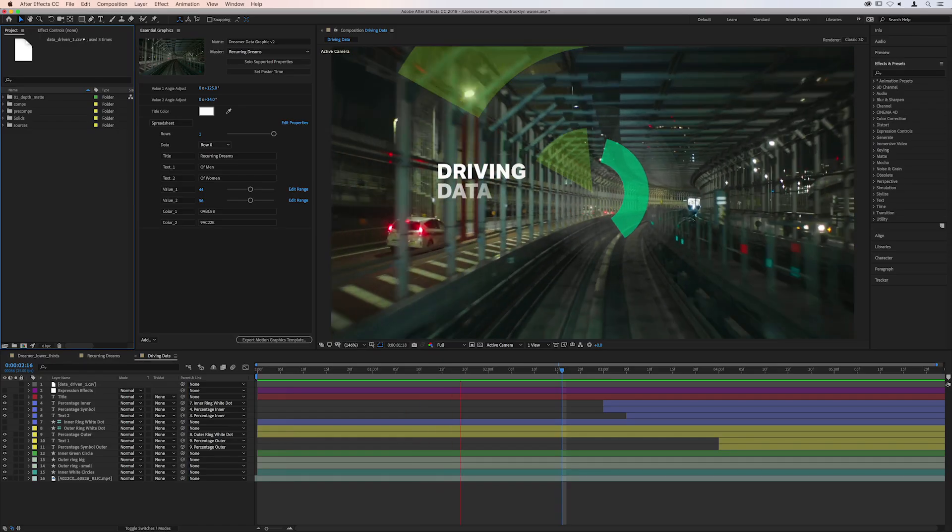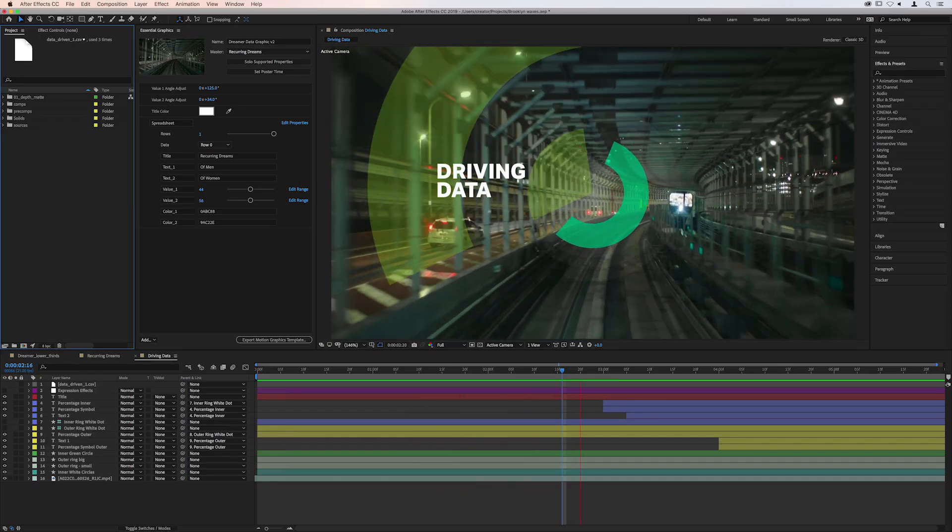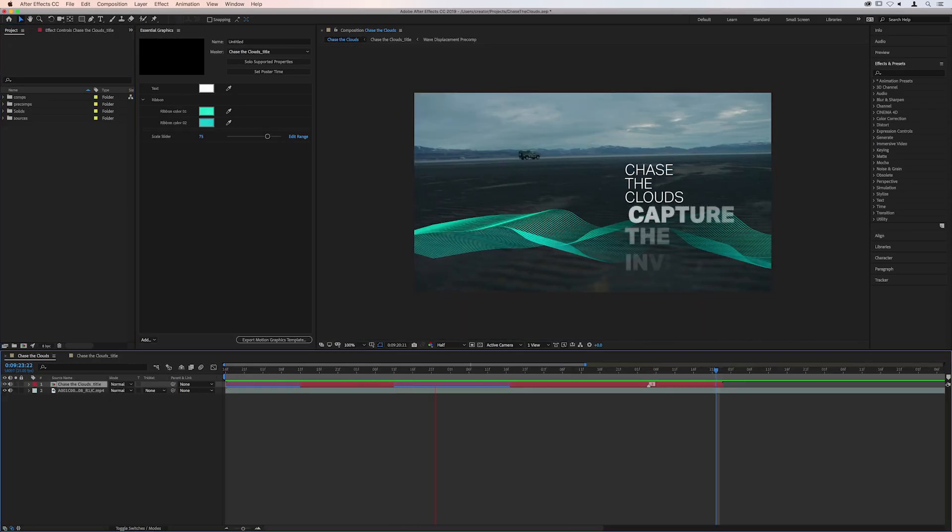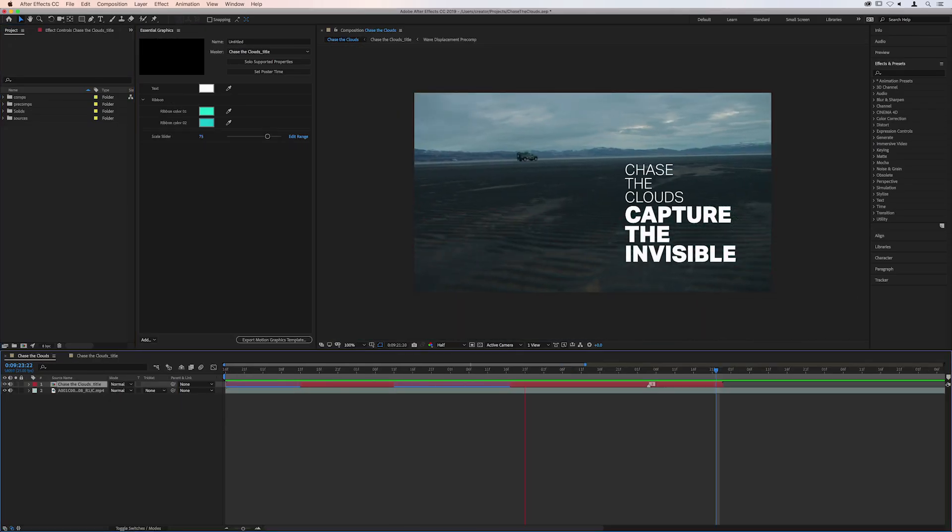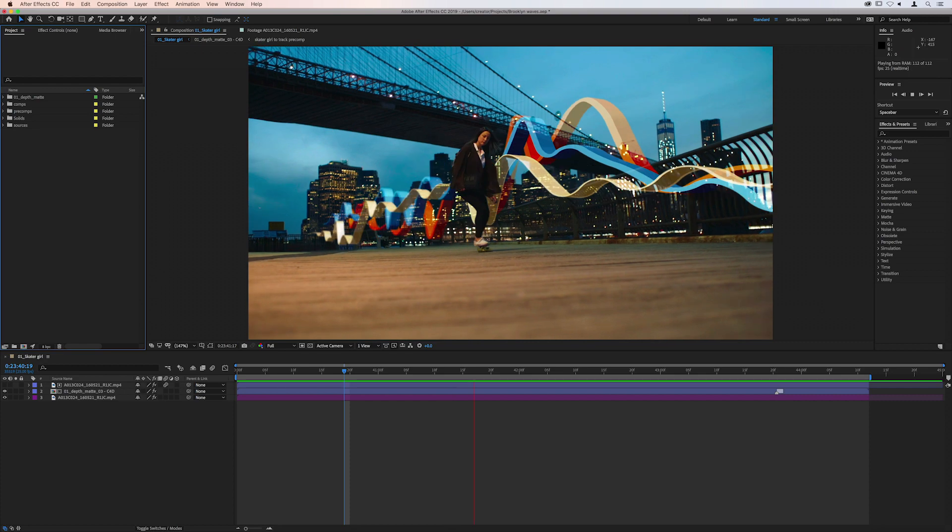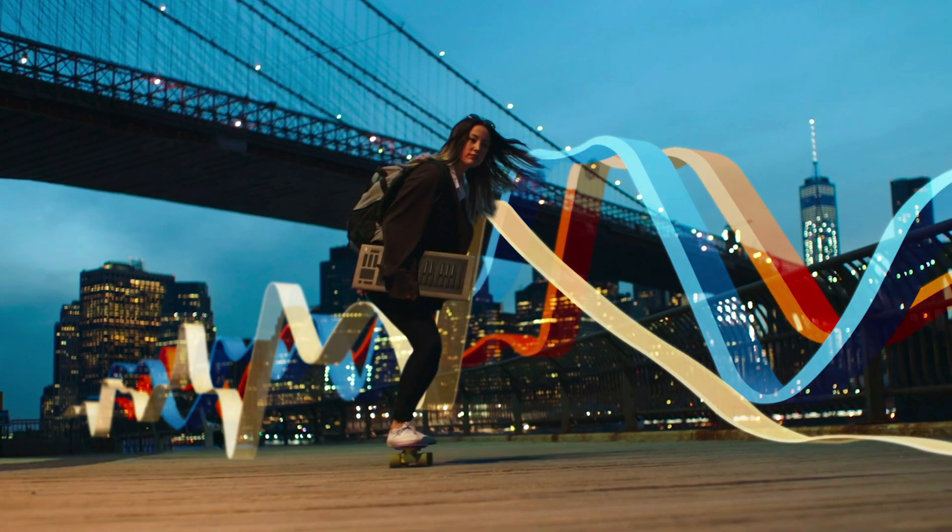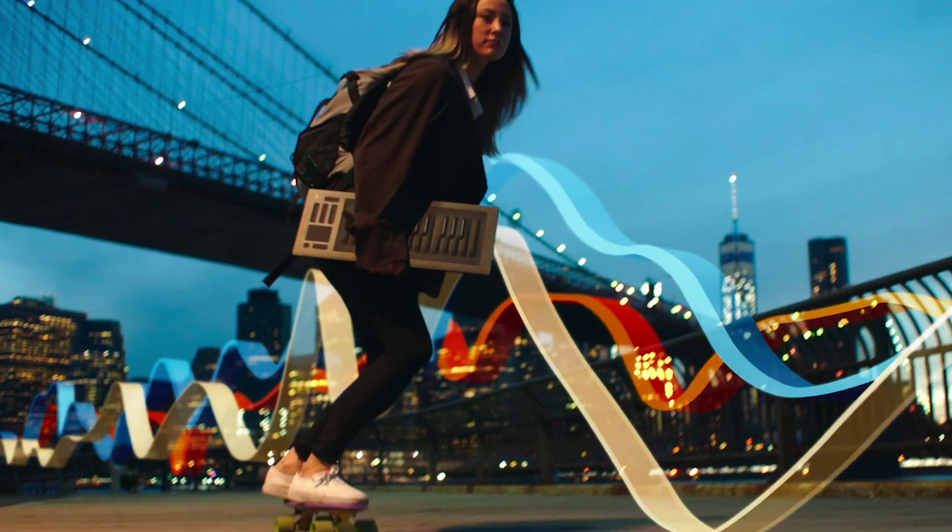Bring your video storytelling to a new level with enhanced motion graphics capabilities in the latest release of Creative Cloud.